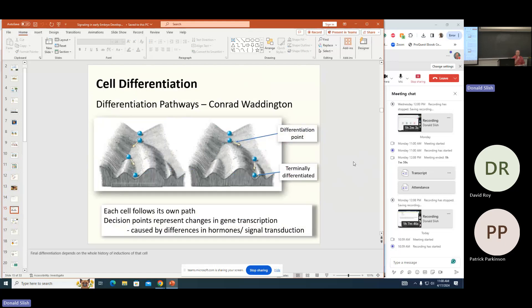A student asks about cancer in relation to differentiation pathways. The answer: cancer involves de-differentiation — cells coming back up the hill and going backwards. Now they're dividing, dividing, dividing and not doing any function. Another way to look at it: a cell gets to a differentiation point and stops — it just divides. This is common in leukemias, where the blood is filled with embryonic cells because the bone marrow gets filled and they escape into the bloodstream — they just never differentiated further.